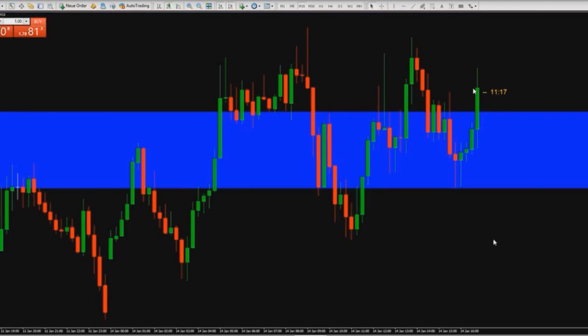I didn't think it would go so fast — I was at another chart. Three in profit, one in loss. I think it's a very, very good thing.